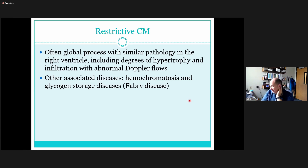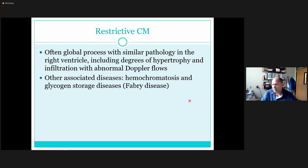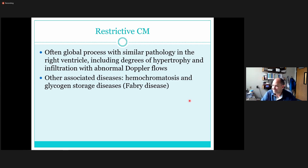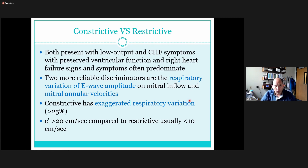Restrictive is often a global type of process — it generally affects the heart overall, not regionally. Other disease processes that can cause this appearance include hemochromatosis and glycogen storage disease, also called Fabry's disease — not like Febreze the spray. There are other causes as well, but those are the more common ones.